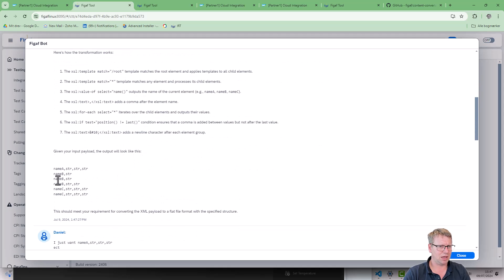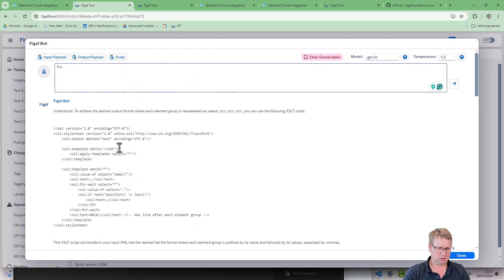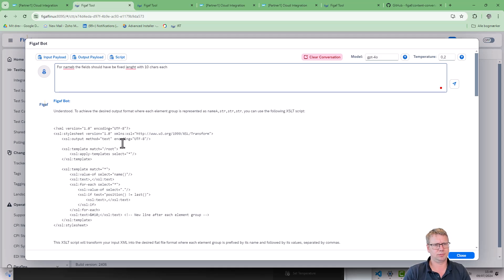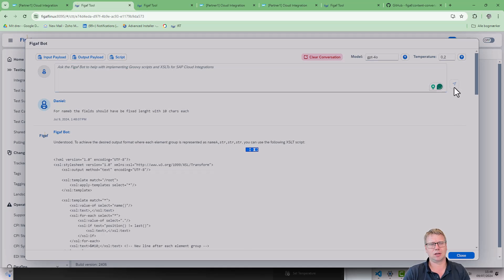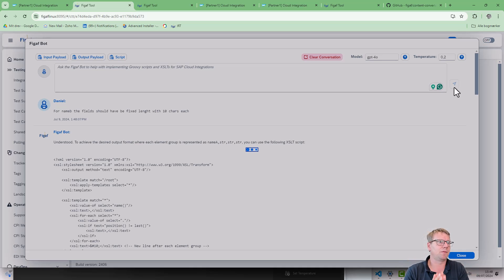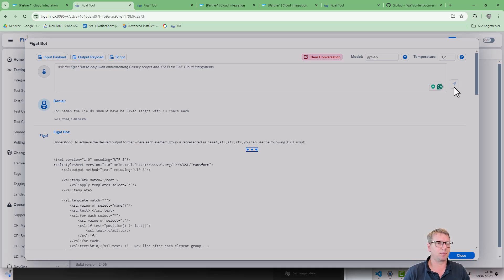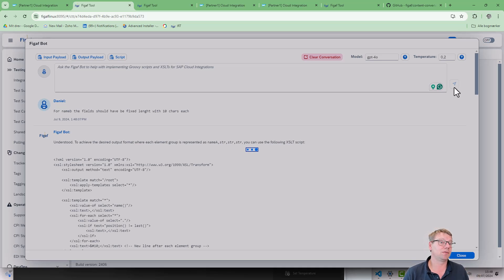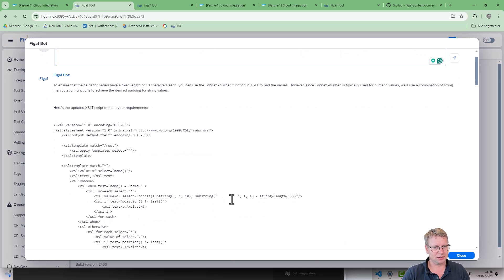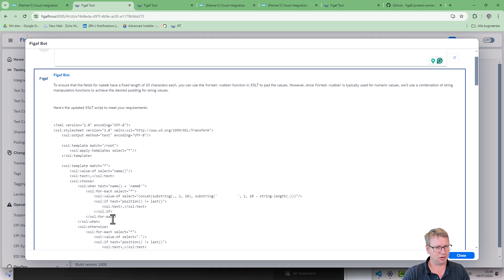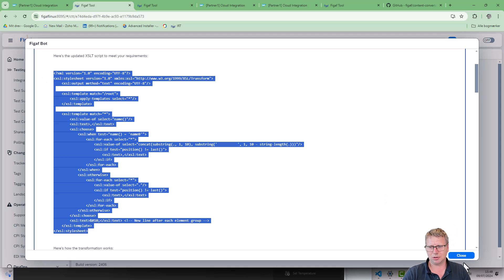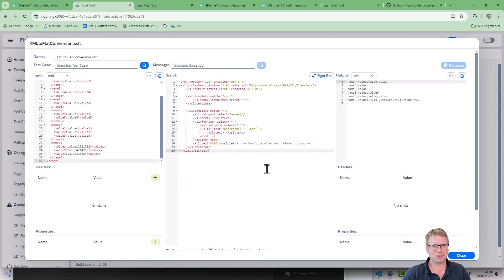One thing you can do with XSLT is you can also make it fixed length files where you specify the different length for each element, and that can make it a little easier to read for some legacy systems. So here it says they put in 10 characters. If we are in name B, I'm not sure if this will work but let's give it a try.